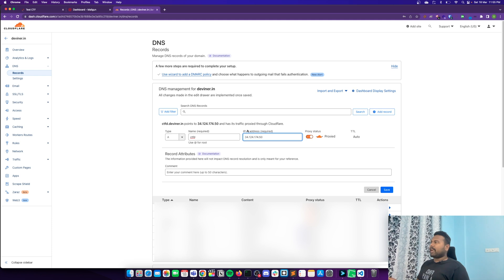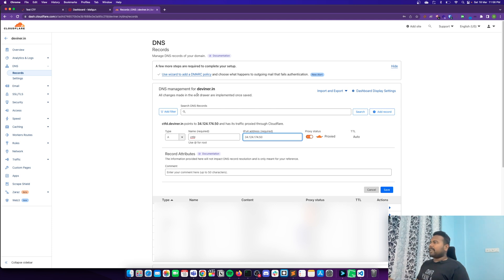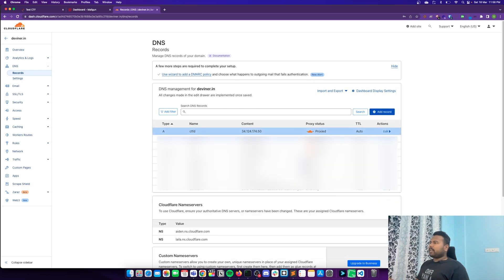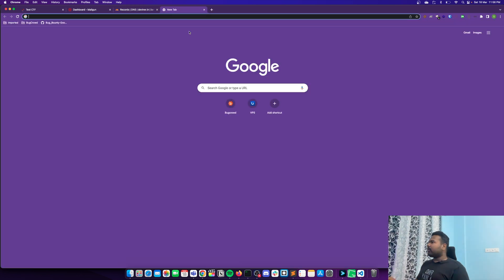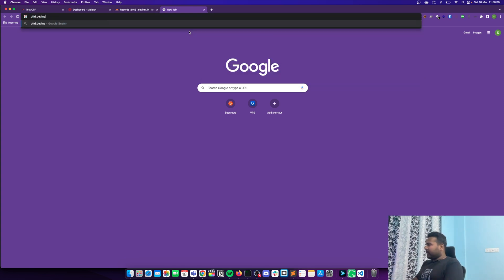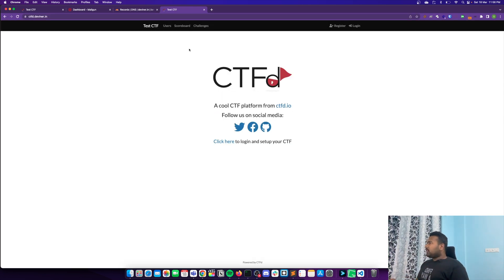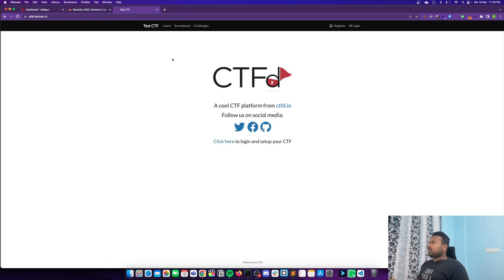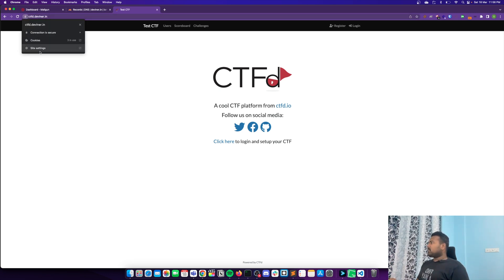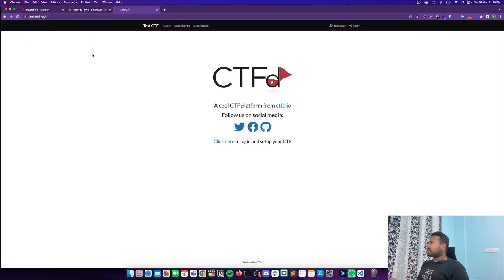Once this is done, make sure that it is proxied — this will protect your environment on the basic plan, which is completely free. You can add your domain, add MX records, and follow the steps accordingly. Once done you can configure this. Now if you go to your browser and go to ctfd.designer.in, you can see I'm now able to access this CTF instance with my custom domain, and it is a secure HTTPS connection.